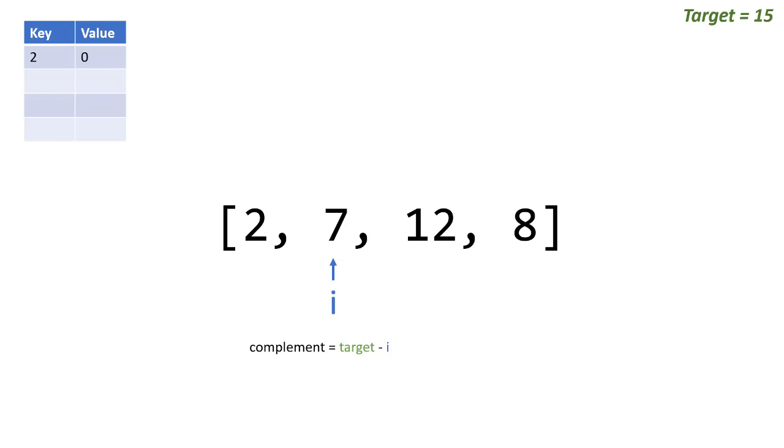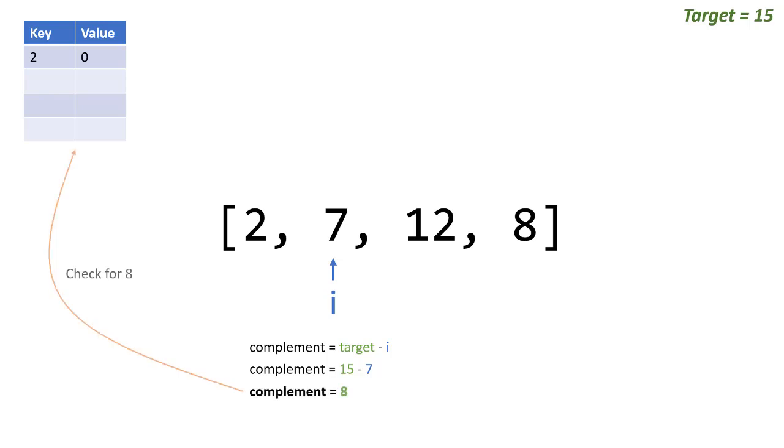So once again I went to 7, so let's run through the pattern again. We say our complement is 15 minus 7, so we're looking for a value of 8. Since 8 is not currently in the dictionary, we'll add the 7 to it so that if we ever come across an 8, we know oh that was our second pair or our second number.